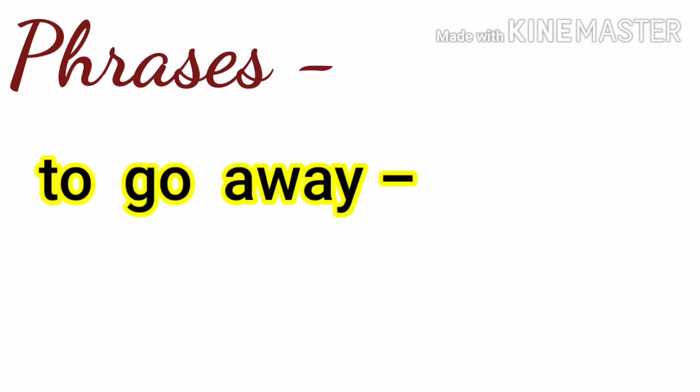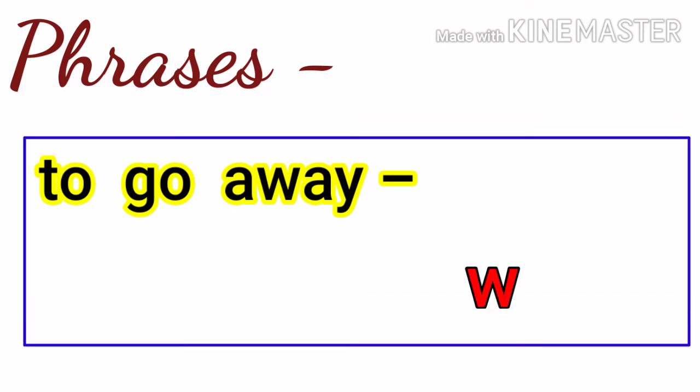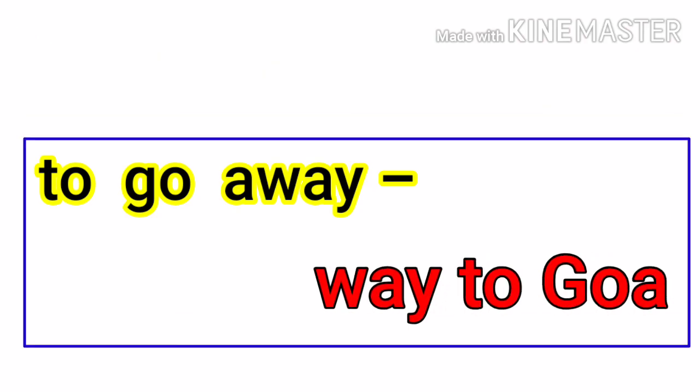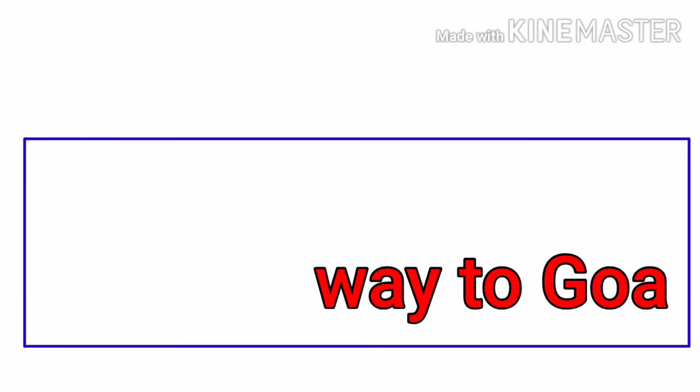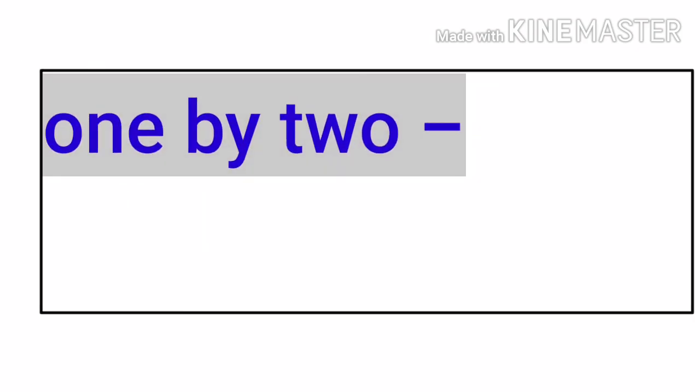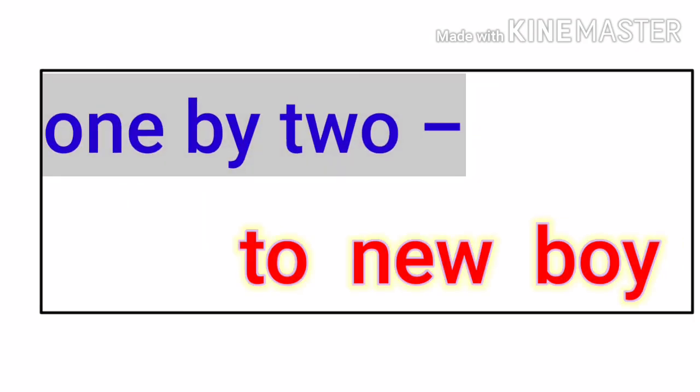This: to go away. We change the place of the words and letters: way to Goa. Another example: one by two becomes two by one.